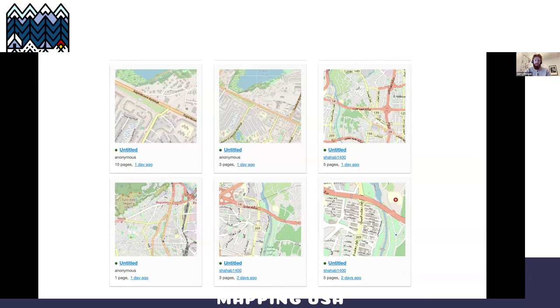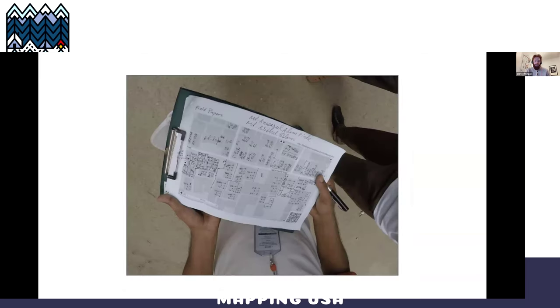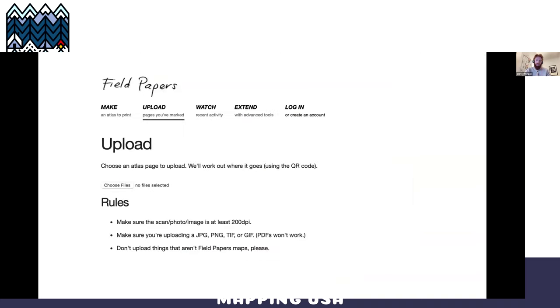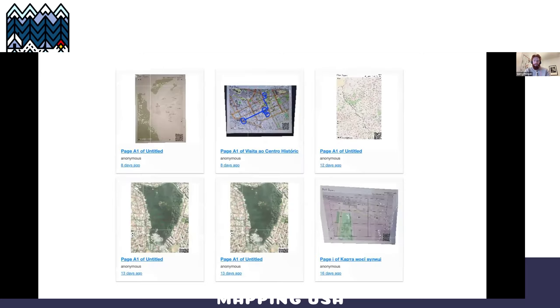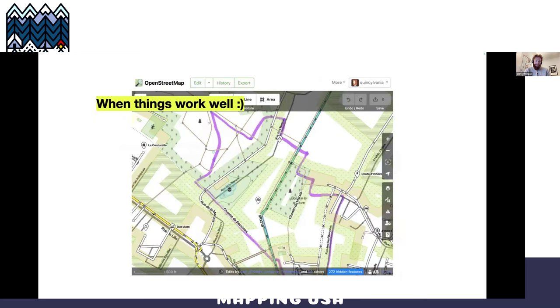You can also view atlases that people have made before if they choose to make them public. Here's an example of people using it in a place where there either is not a good internet connection or there's just not enough resources. Sometimes paper mapping is a great way to learn geospatial tools. Then you go back on fieldpapers.org, upload your snapshots, and a tile server will make that available for mapping in the ID editor.